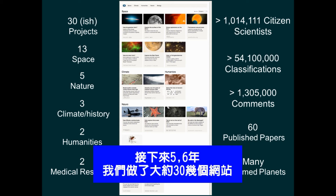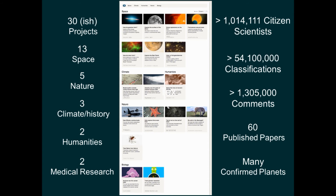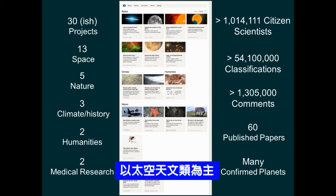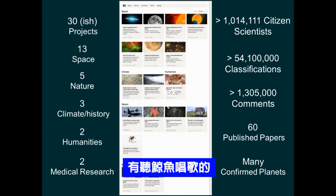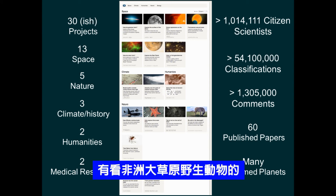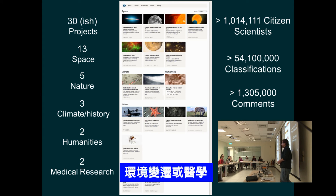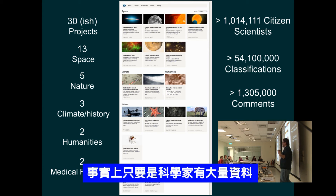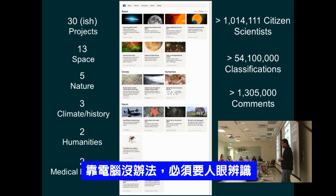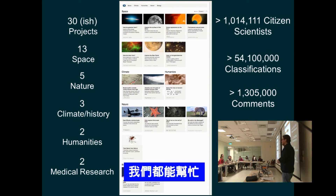Since Galaxy Zoo, we've actually expanded a lot. Over the past five or six years, we've built about 30 projects. We started mostly with space-based projects, but we've also done projects about climate change, humanities, biology, Whale Song, the Serengeti, cancer research, and genetics. We've really expanded this idea to lots of different fields — any problem where scientists have a huge amount of data and need people rather than computers to look at it. We just reached a million people around the world who have helped us out with these projects, and we've published about 60 scientific papers based on this work.